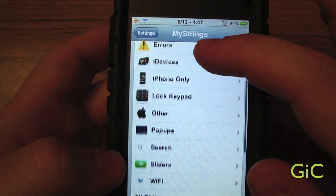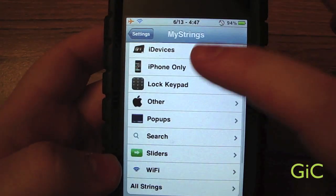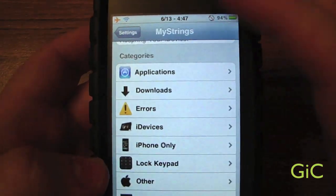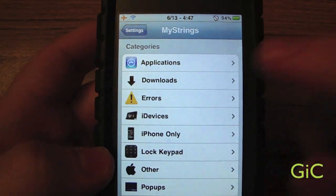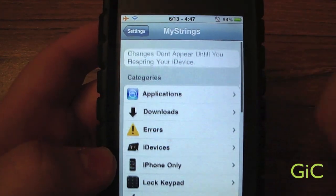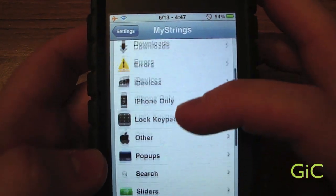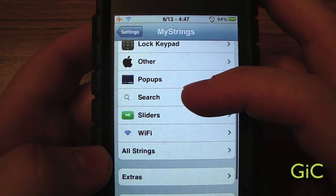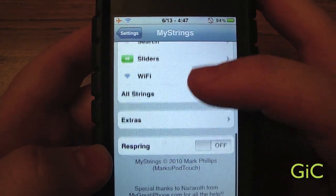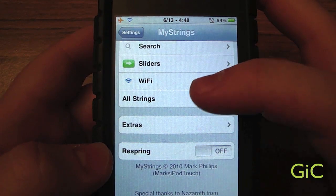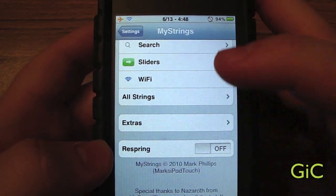There are lots of ways you can change what it says and what it looks like. I'm not going to go through all of them, just the ones people probably use the most. Here are the categories: Applications, Downloads, Errors, iDevices, iPhone Only, Lock Keypad, Other, Pop-ups, Search, Sliders, Wi-Fi, All Strings — which is all the categories put into one — Extras, and Respring.